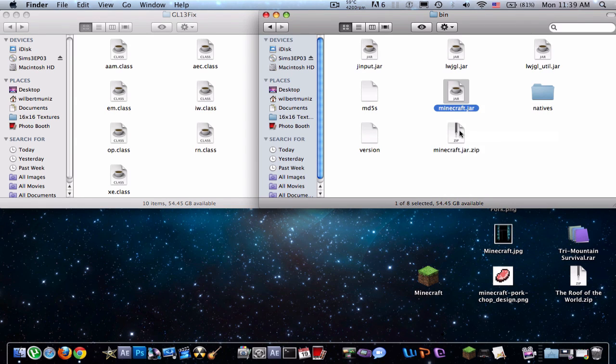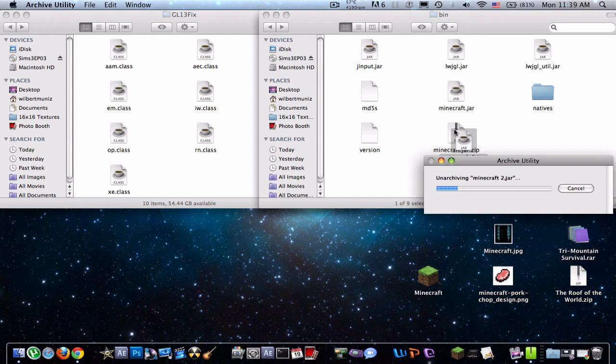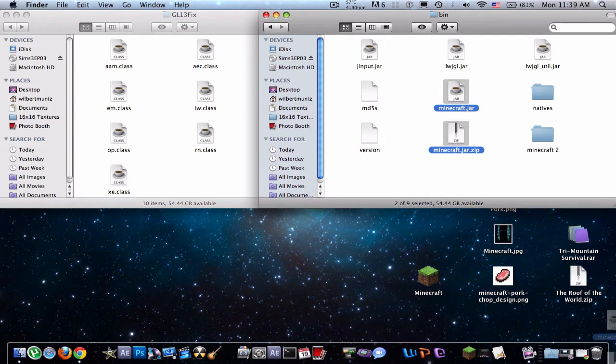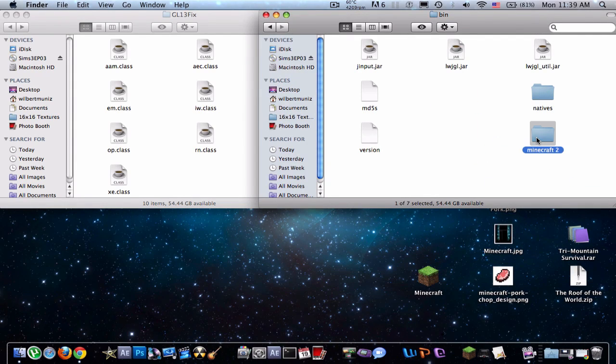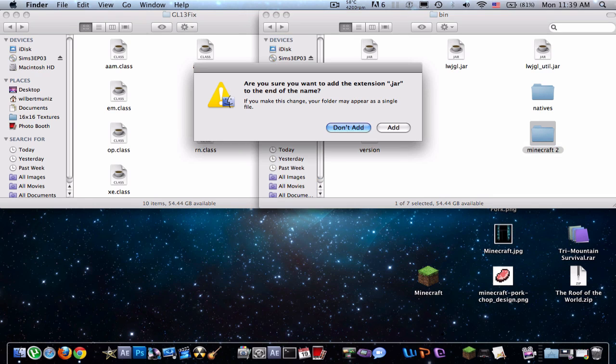Compress the file by right-clicking, double-click, and you can delete these two if you want, and rename it by pressing return, rename it to .jar, and add.